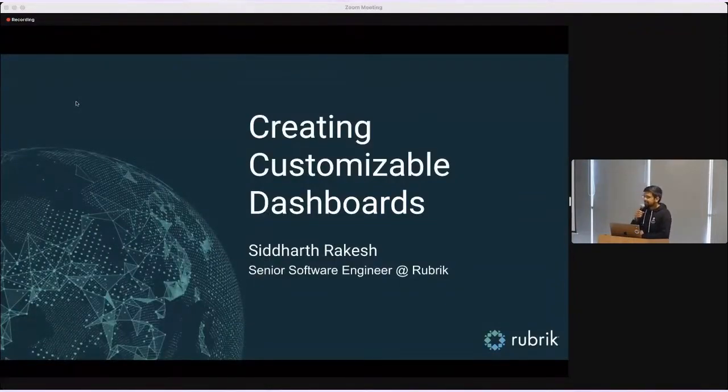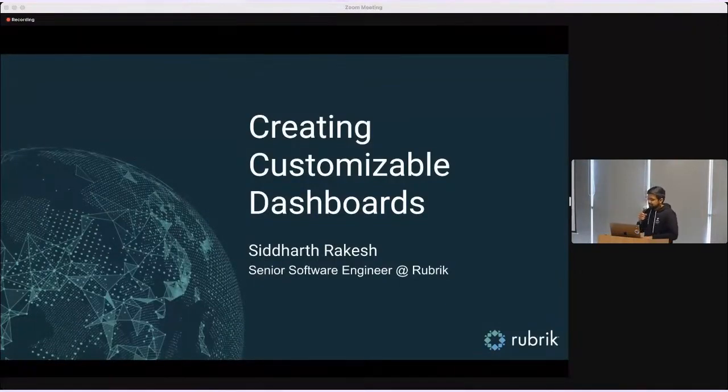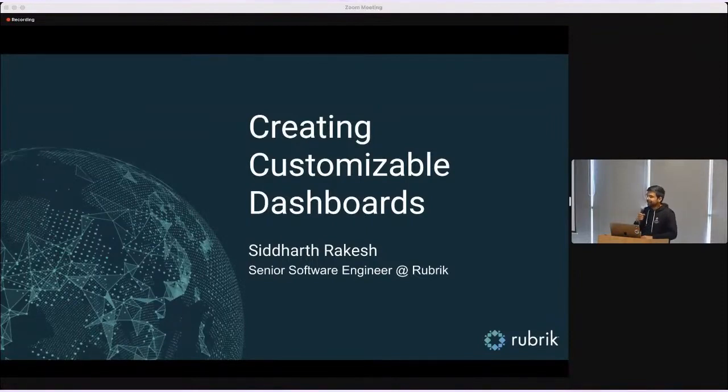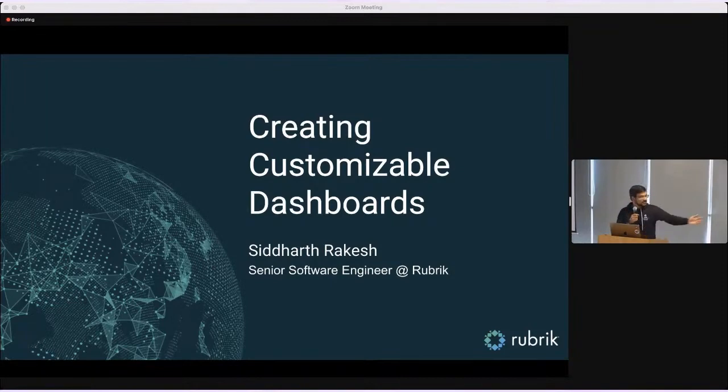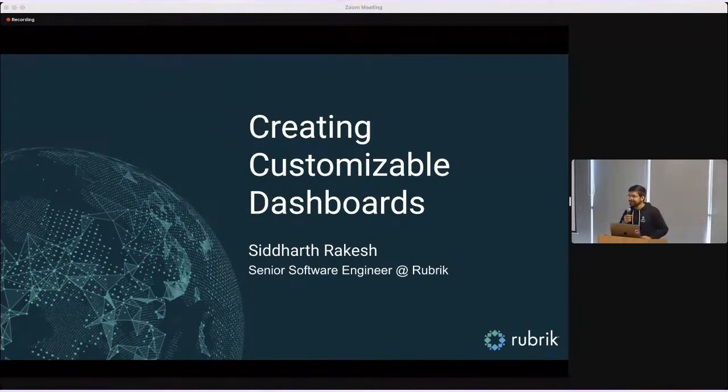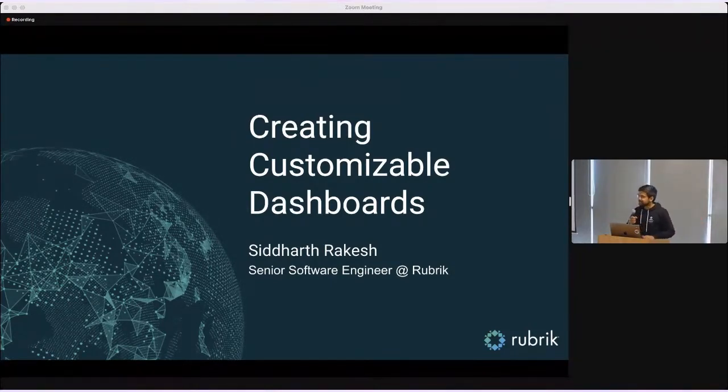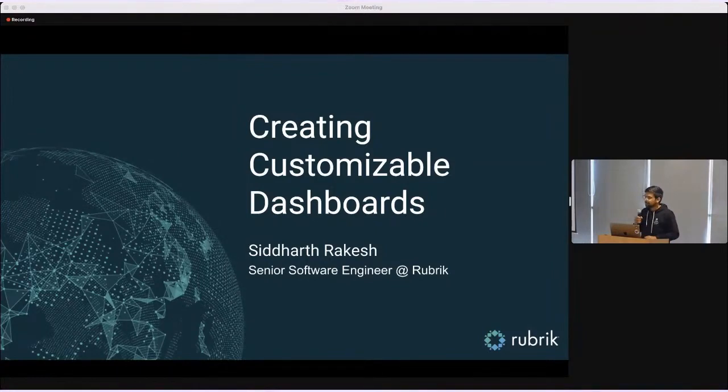Hello everyone. I'm Siddharth Rakesh, a senior software engineer working in the UI team here at Rubrik. If you want to know more about Rubrik, we'd be happy to chat. You can reach out to us, we're all here. After the talks, you can come over and we can talk about what we do here at Rubrik and what's our work like.